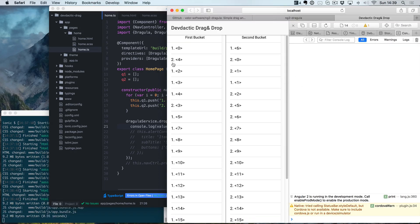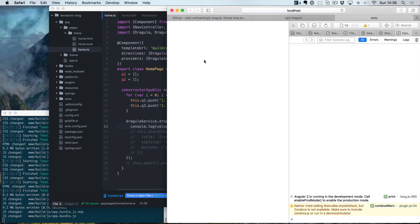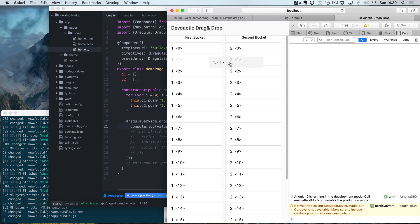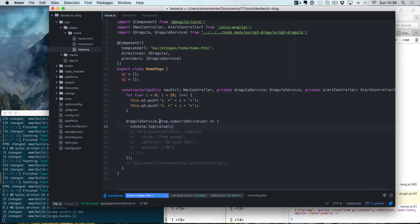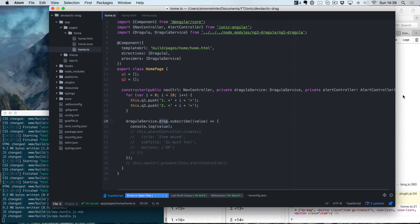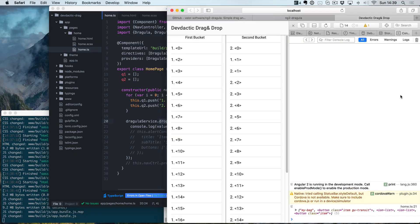As we wanted to have the Dragula service, the alert controller wouldn't work for some reason. Let's see what happens. Now if we drag, nothing happens, but if we drop, we get the log of the event. There are a few events you can subscribe to in Dragula, so you can use them to catch some information about the lifecycle of your Dragula.